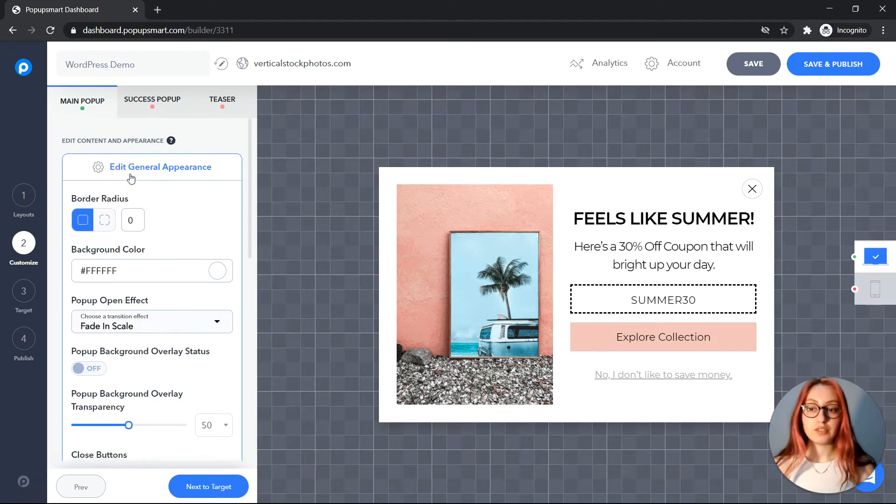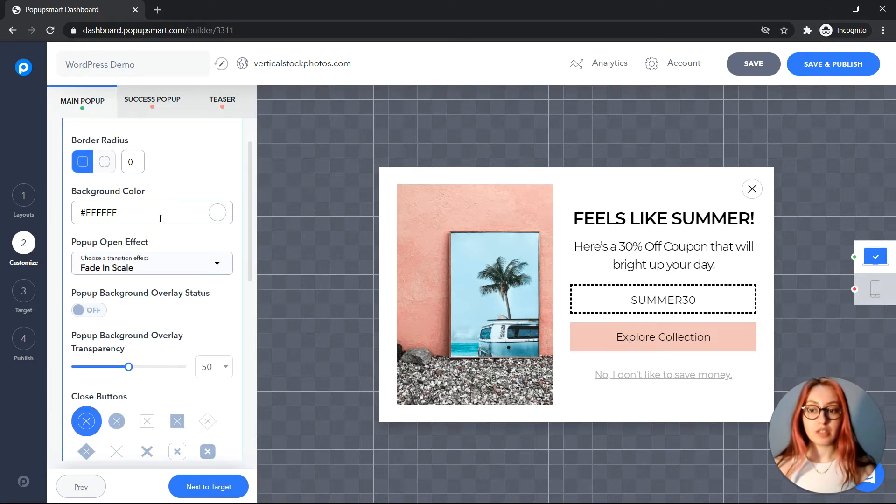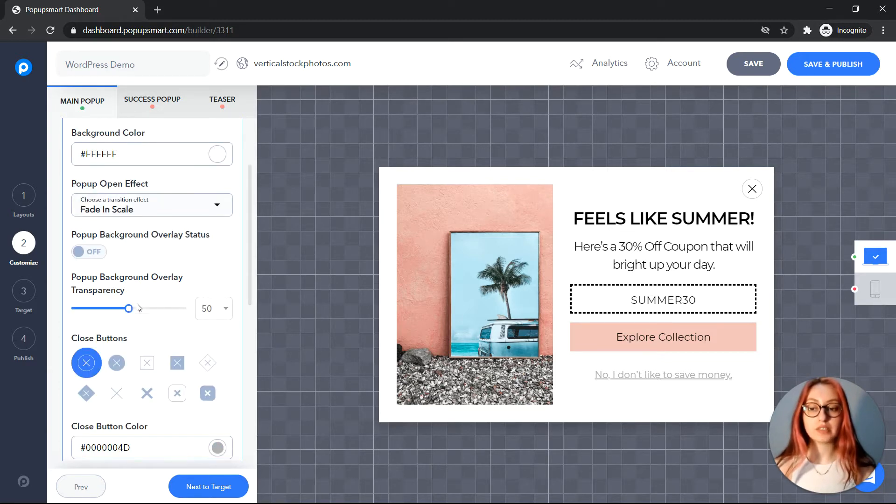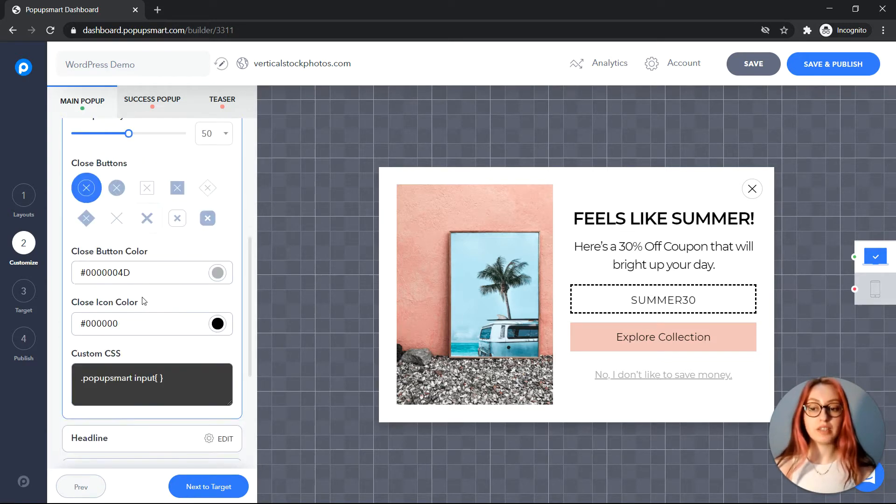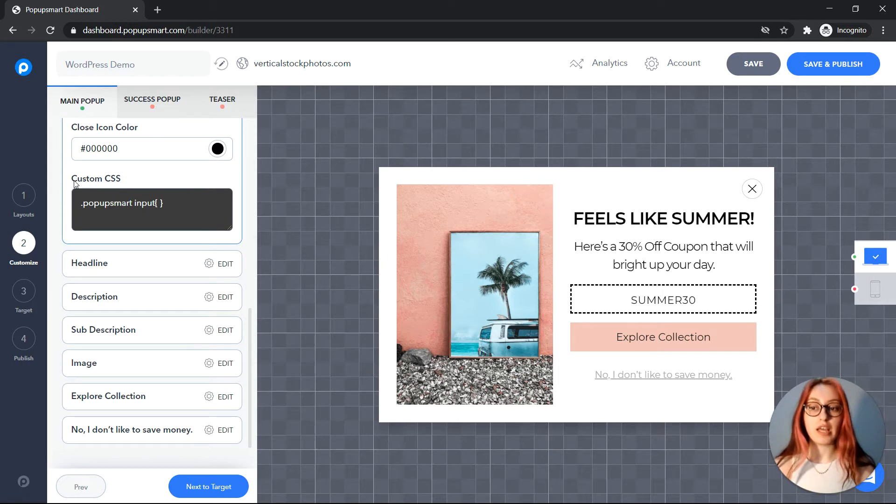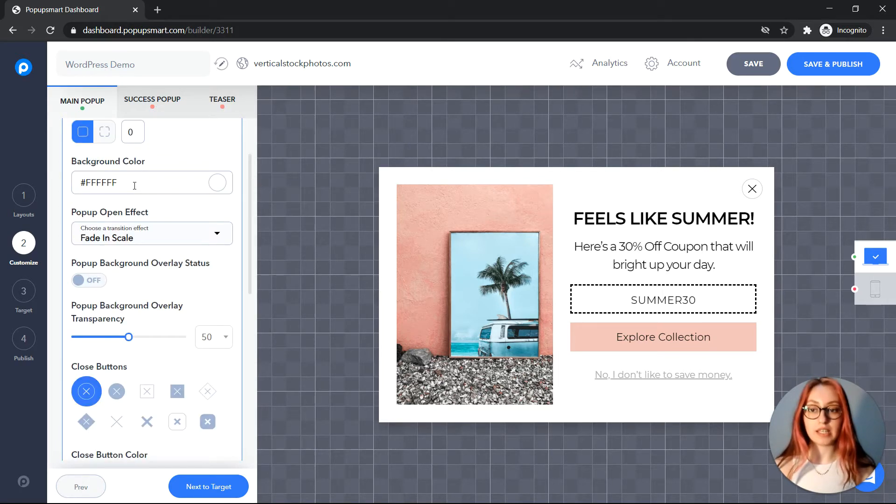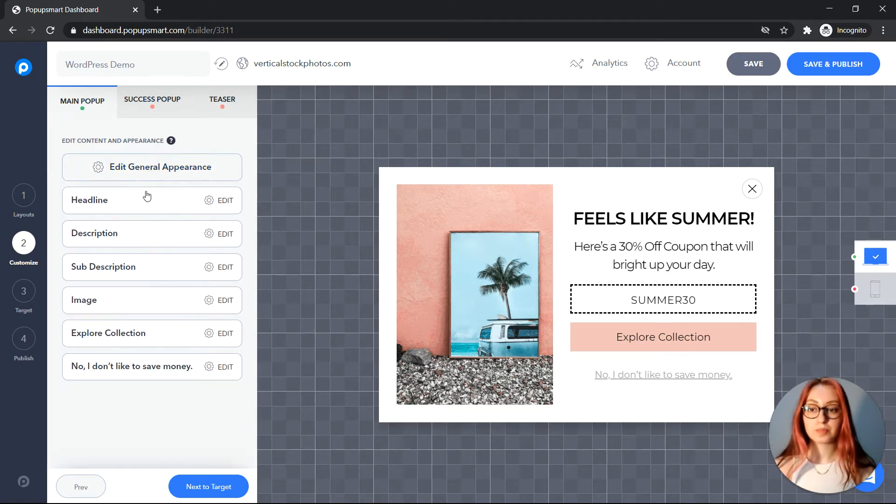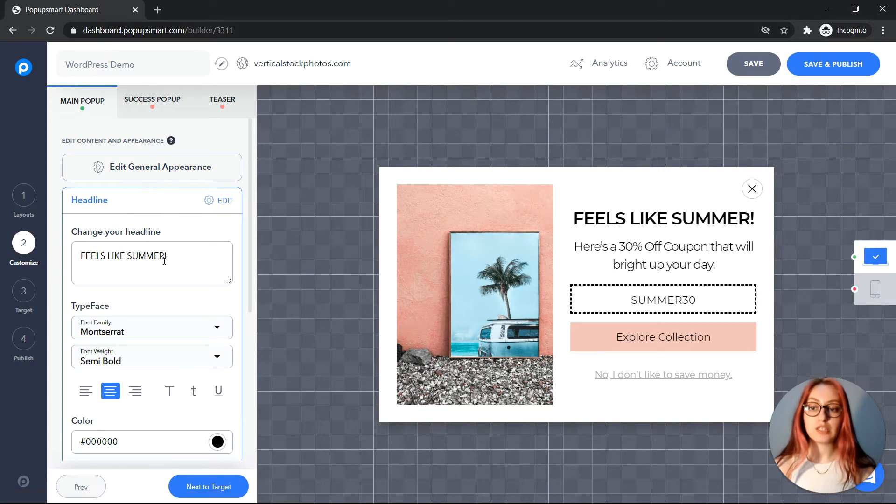Edit general appearance. You can change the background color, open effect, closing button and button color, etc. You can also add your own custom CSS. Let's change the headline for example.